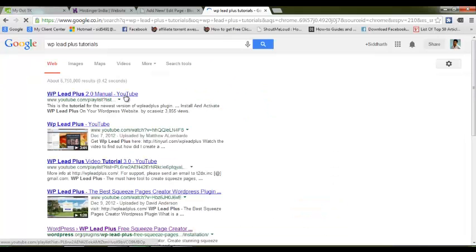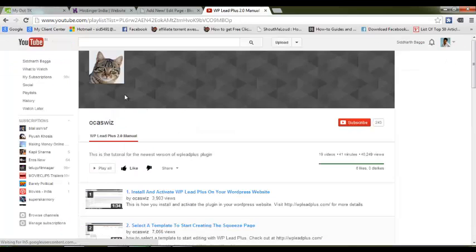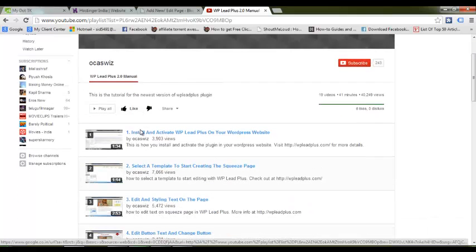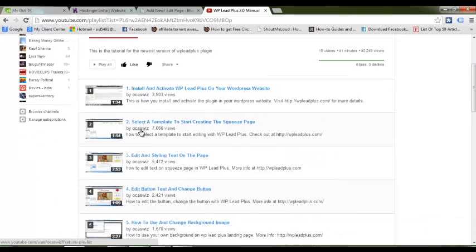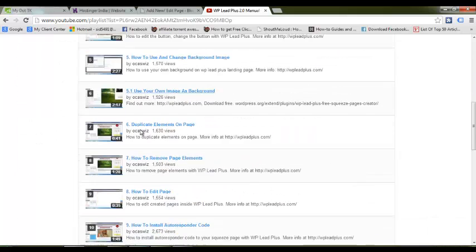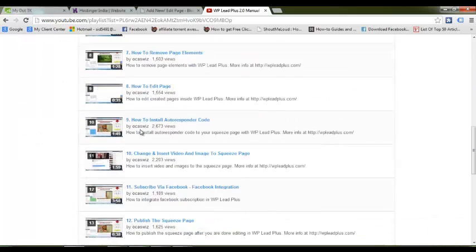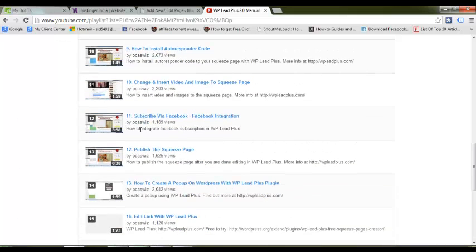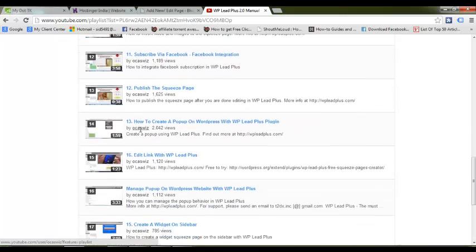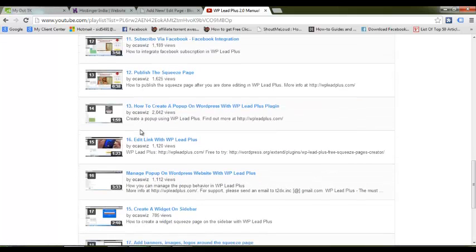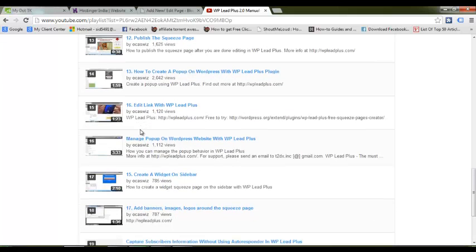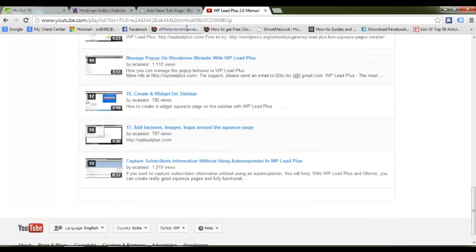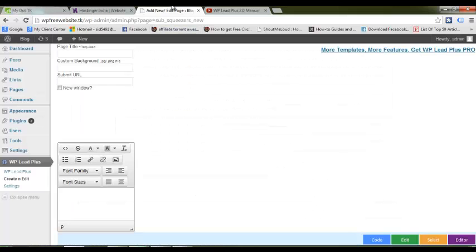The WP Lead Plus team has already created all the tutorial videos showing what you need to use to create cool lead capture pages, how to insert autoresponder code, add videos, add links and all that stuff. Just search on Google for WP Lead Plus tutorials - they're available on YouTube. There are a lot of tutorials you can learn from to make very good capture pages.